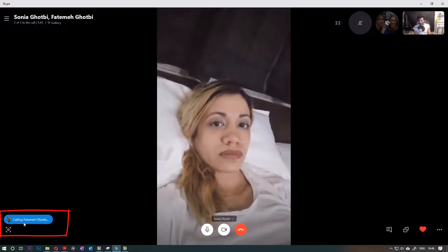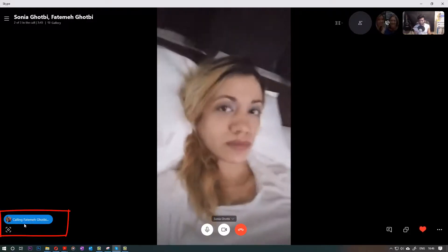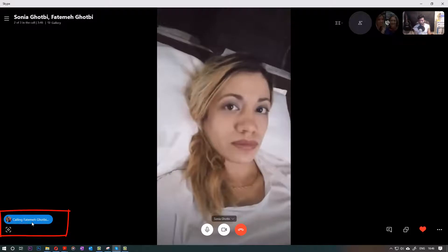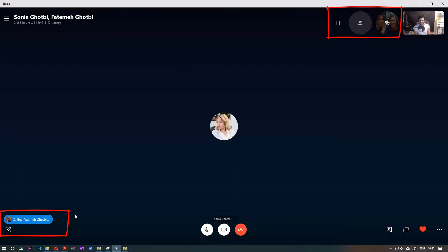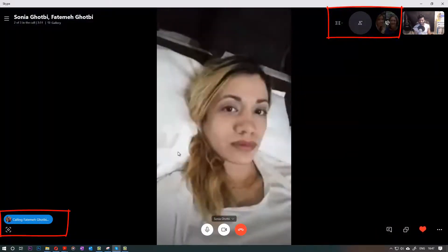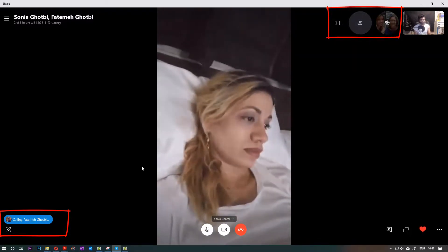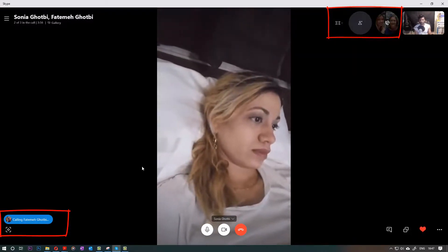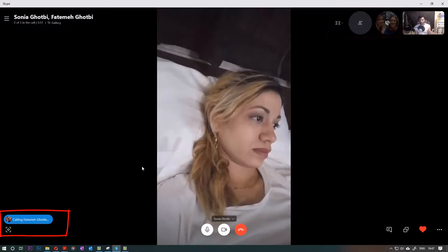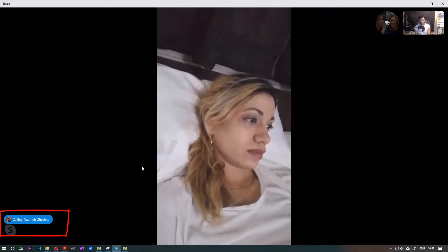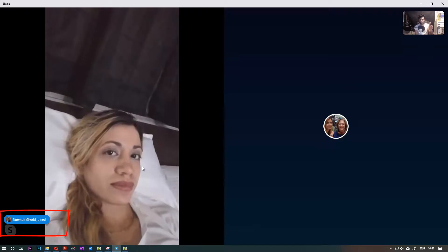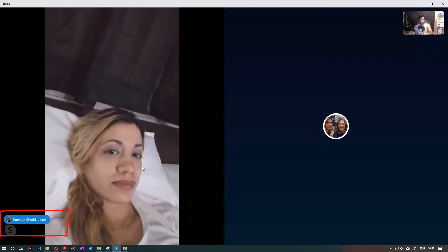As soon as I click Add it starts ringing my mother. You can see in this corner it says 'Calling.' Then she would answer the call and start appearing on the call while my sister is also there on the other side. Now you can see my mother is on the right side — it says she's joined.